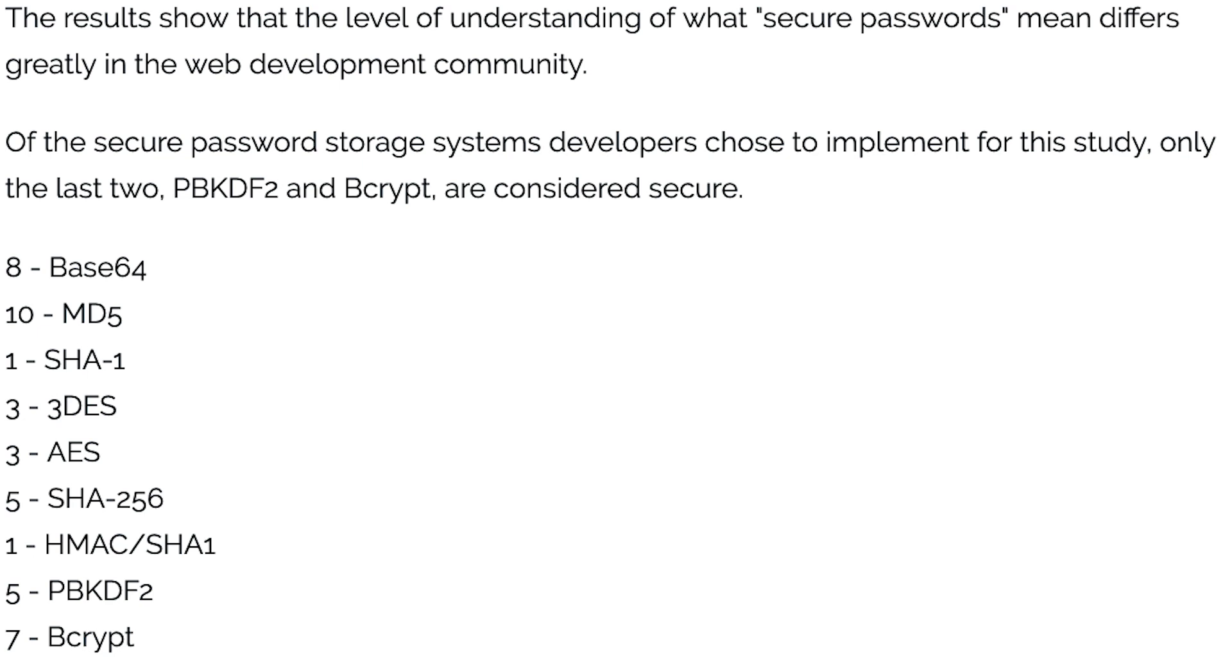Five used sha256, one used sha1, 10 used md5, and eight used base64.